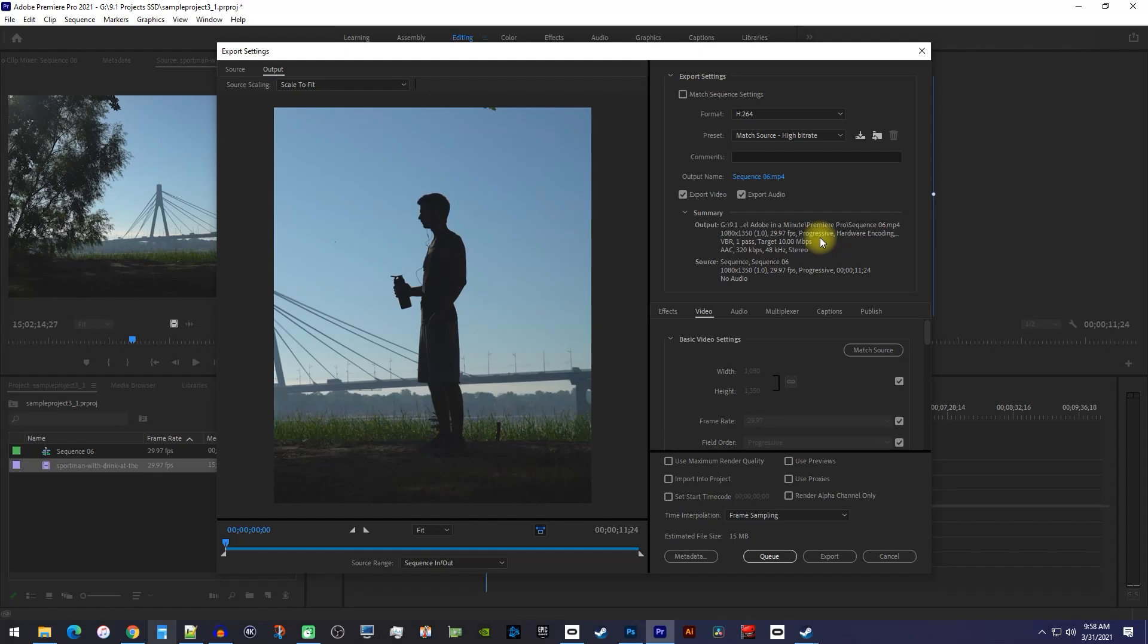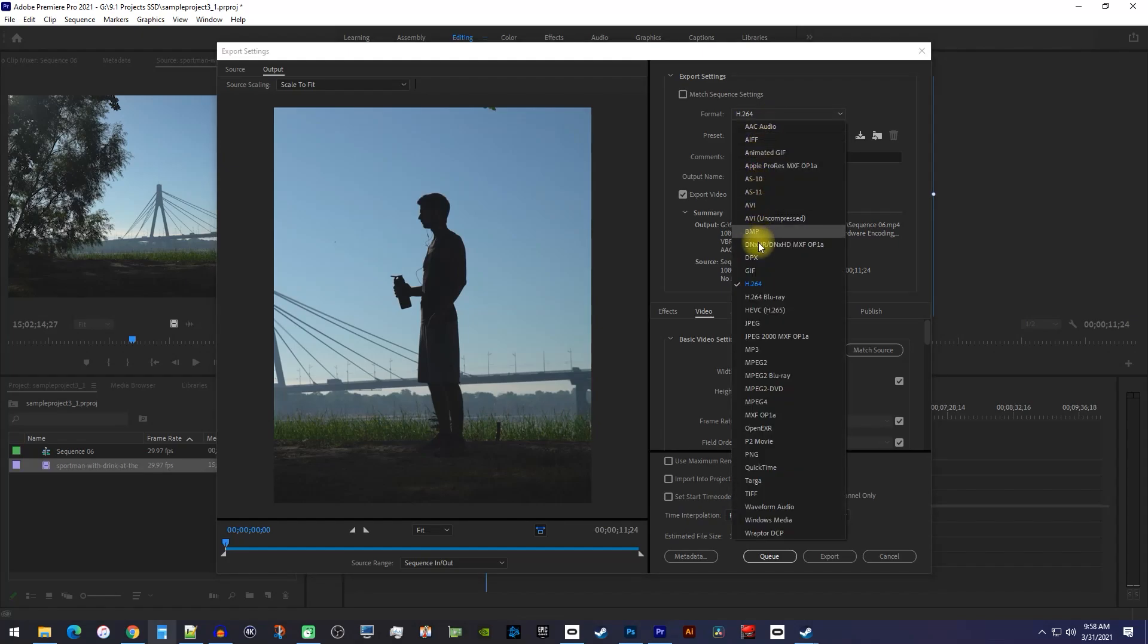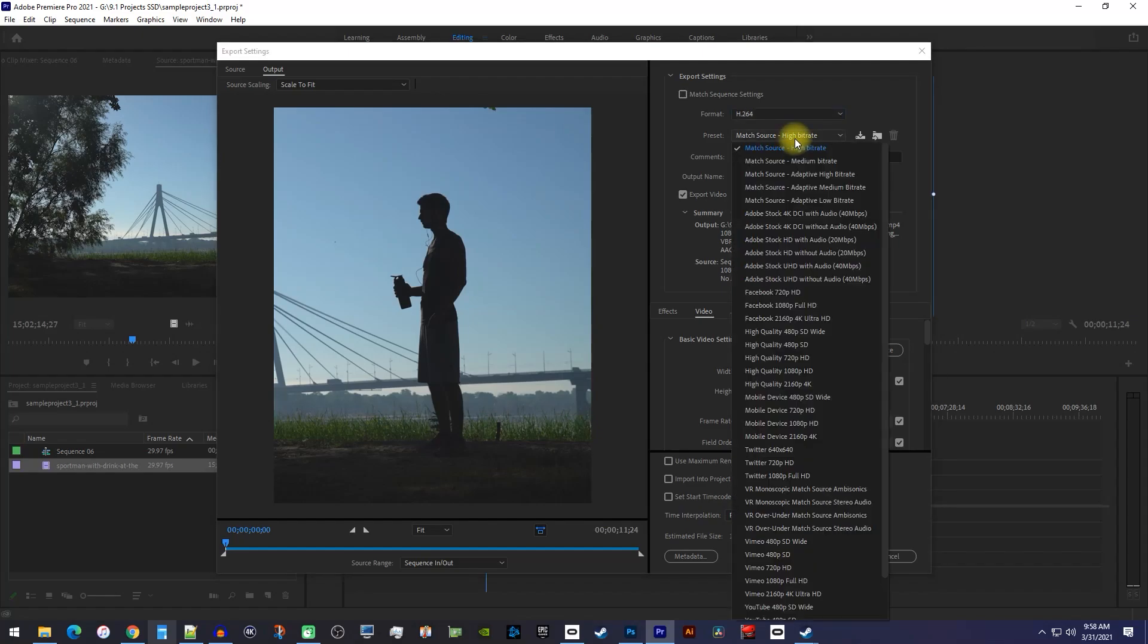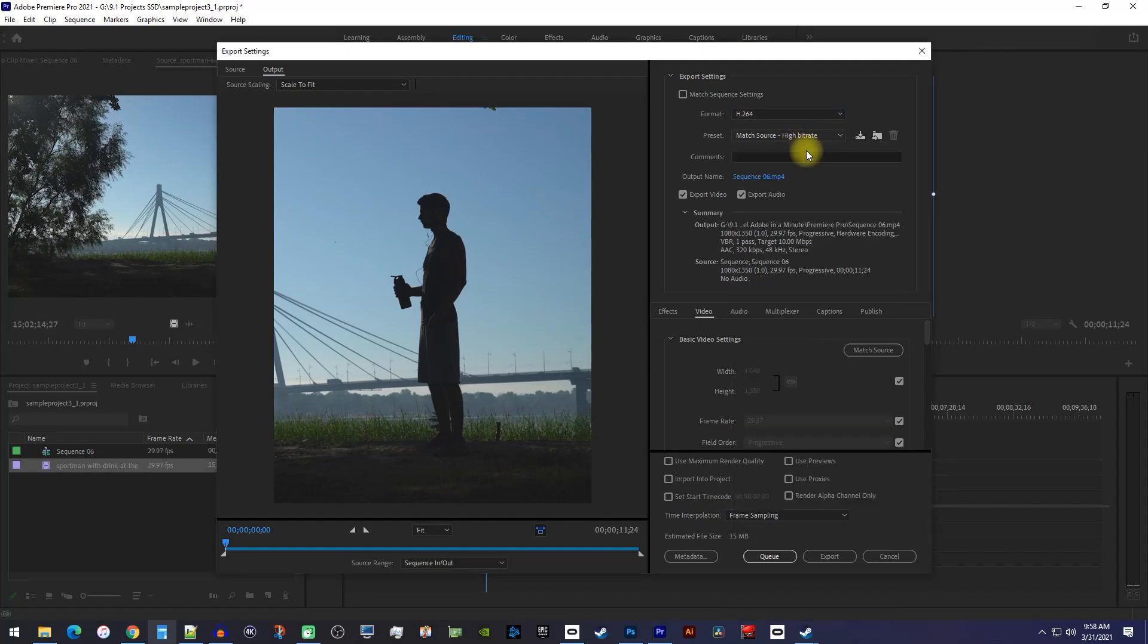For the export, you'll want to set the format to H.264. Then make sure you're using one of the Match Source presets to maintain your Instagram friendly resolution.